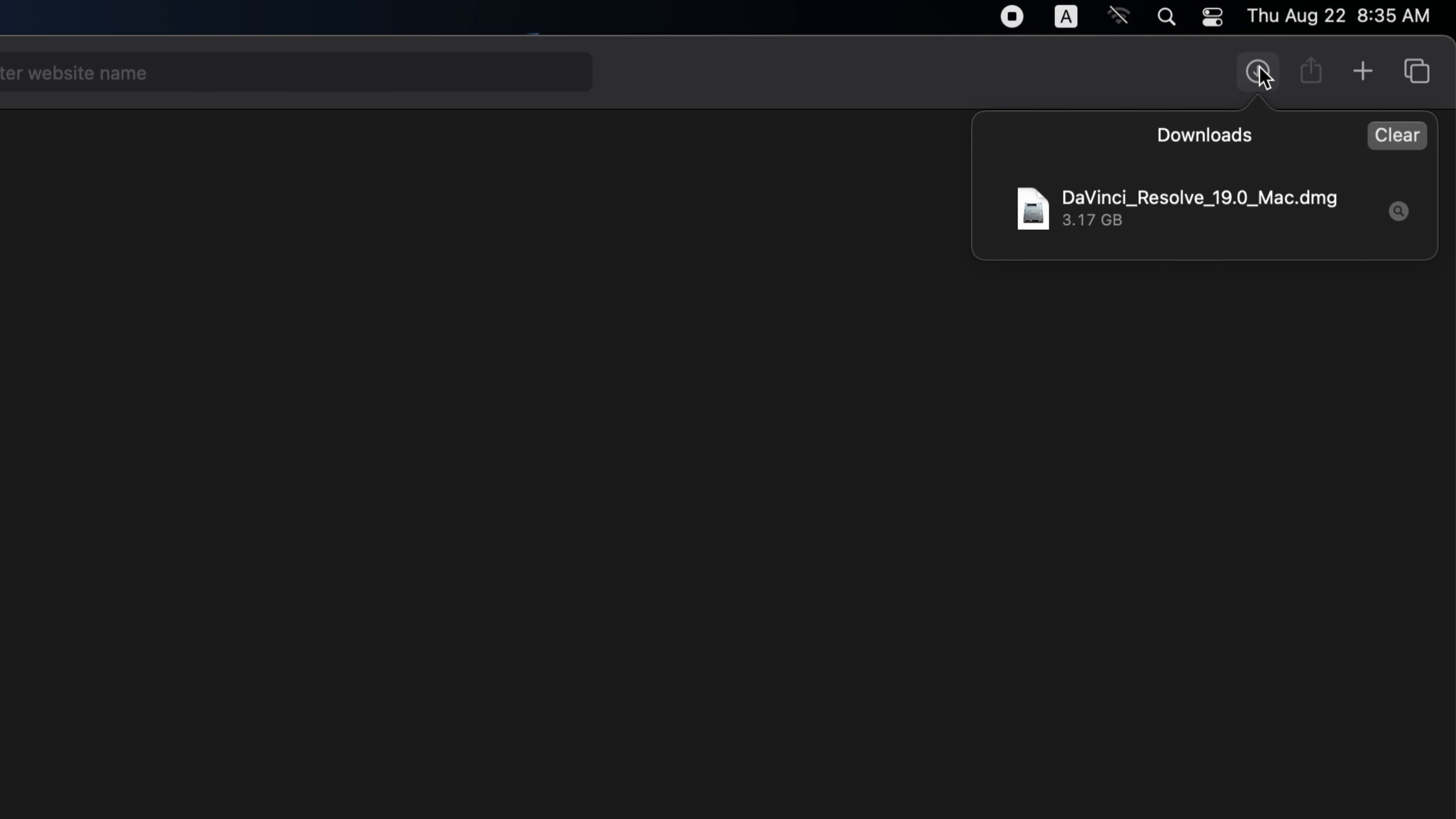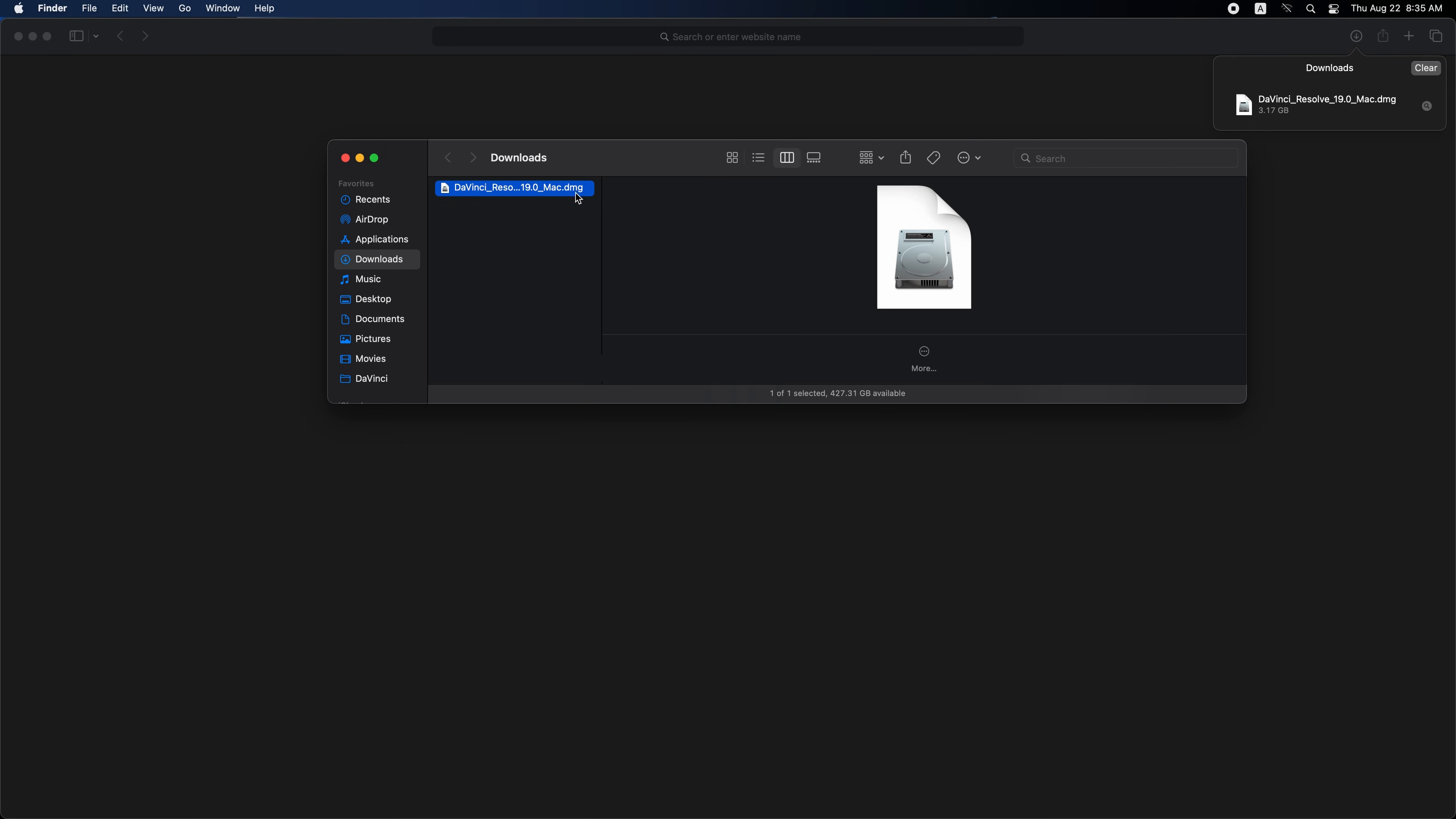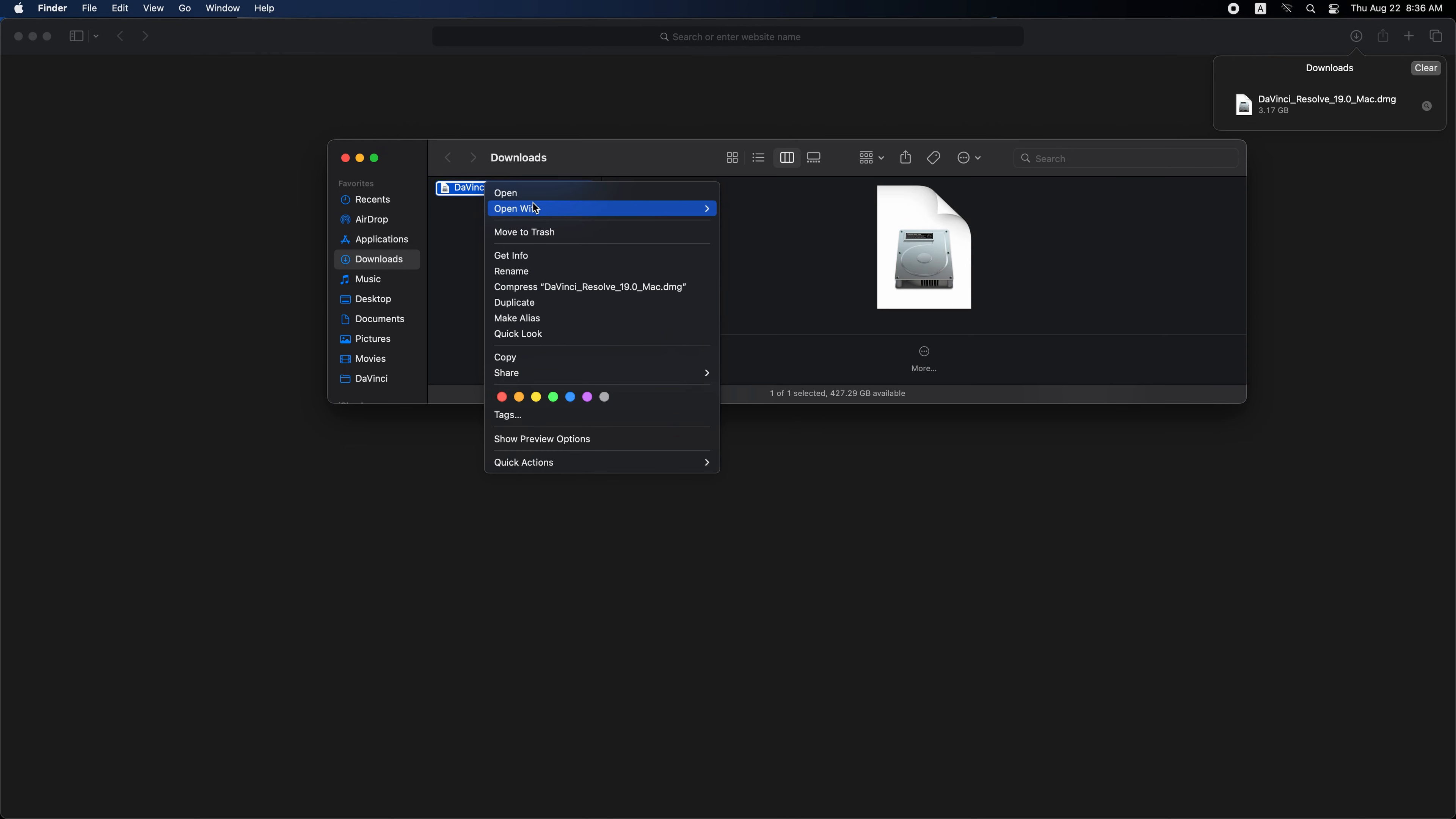After the download is complete, click this icon to go directly to your download folder or go to your download folder. Select and right-click then open.